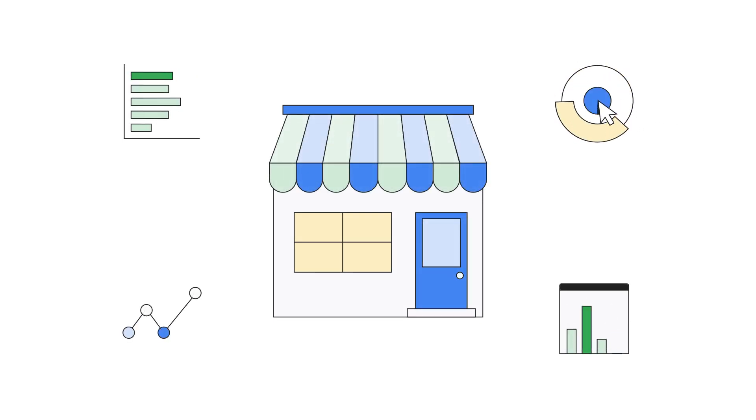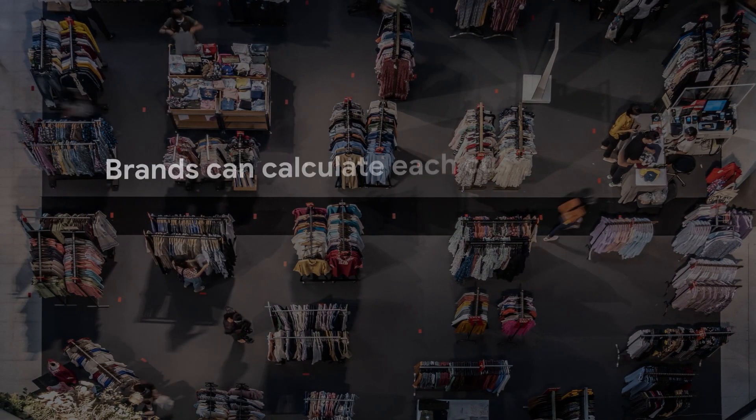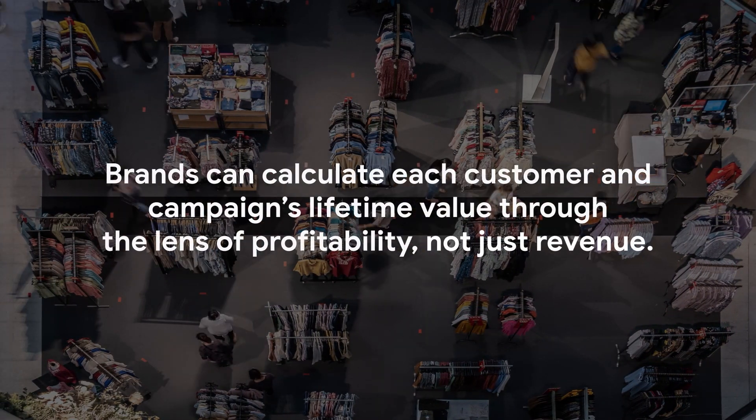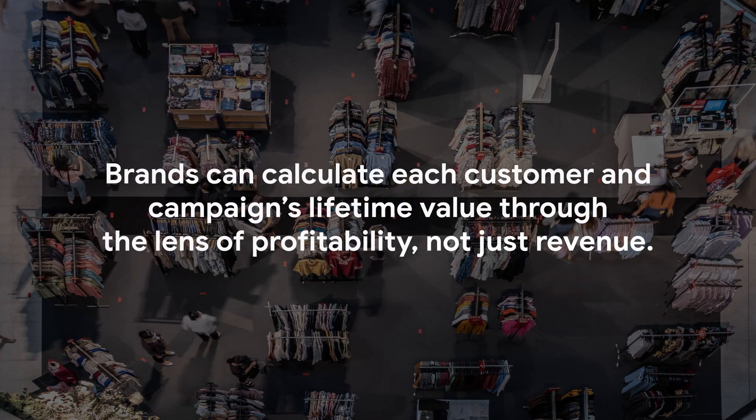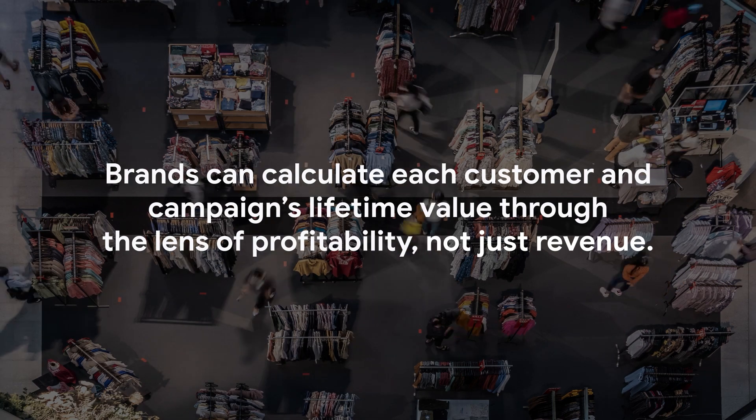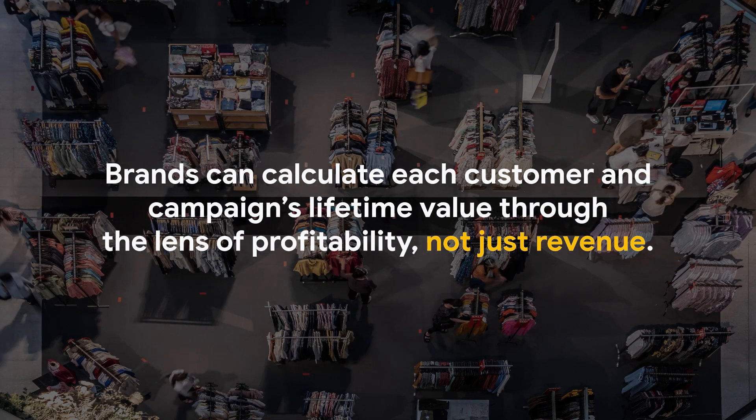With SoundCommerce, brands can calculate each customer and marketing campaign's lifetime value through the lens of profitability, not just revenue.